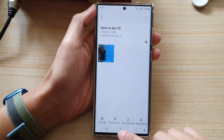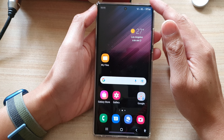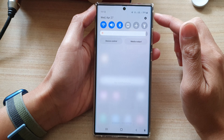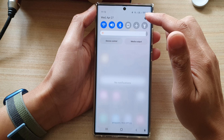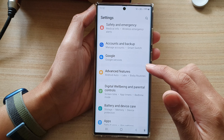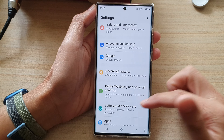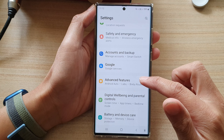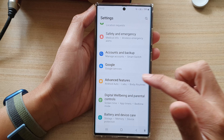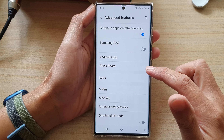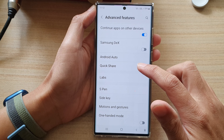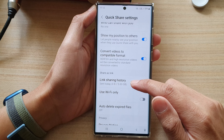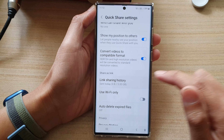First, tap on the home button to go back to the home screen. On the home screen, swipe down at the top and tap on the settings icon. In settings, go down and tap on advanced features, then go down and tap on quick share. Next, go down and tap on link sharing history.